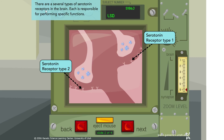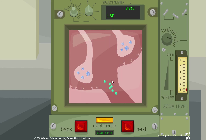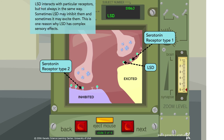There are several types of serotonin receptors in the brain, each responsible for specific functions. LSD moves in and acts on these receptors, and something different seems to happen at each one. LSD interacts with particular receptors but not always in the same way — sometimes it may inhibit them and sometimes it may excite them. For example, on the serotonin type 2 receptor, LSD inhibits cell activity, while on the serotonin type 1 receptor, LSD activates and excites the cell.